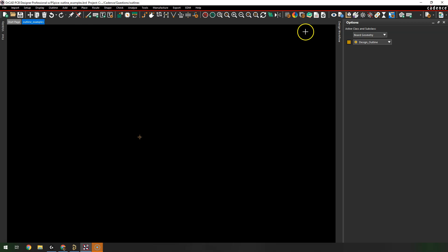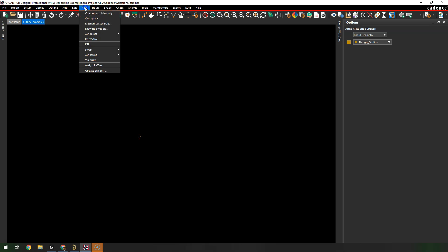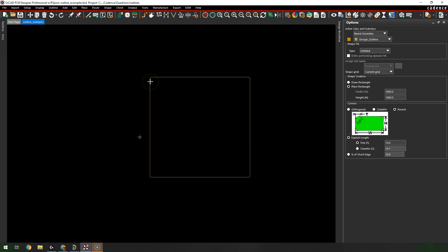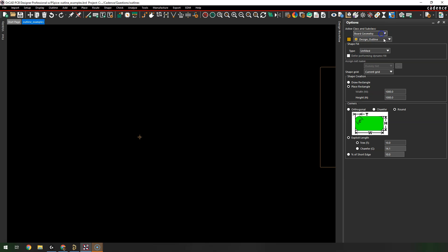First you need to add something of the board geometry design outline class. Go to Place > Shape > Rectangular, and for your options choose board geometry design outline.